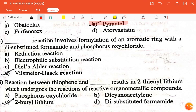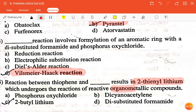The next question is: dash reaction involves formulation of an aromatic ring with a di-substituted formamide and phosphorus oxychloride — the correct answer is Vilsmeier-Haack reaction. The last question: reaction between thiophene and dash results in 2-thienyl lithium, which undergoes reactions of reactive organometallic compounds — the correct answer is n-butyl lithium. Thank you.